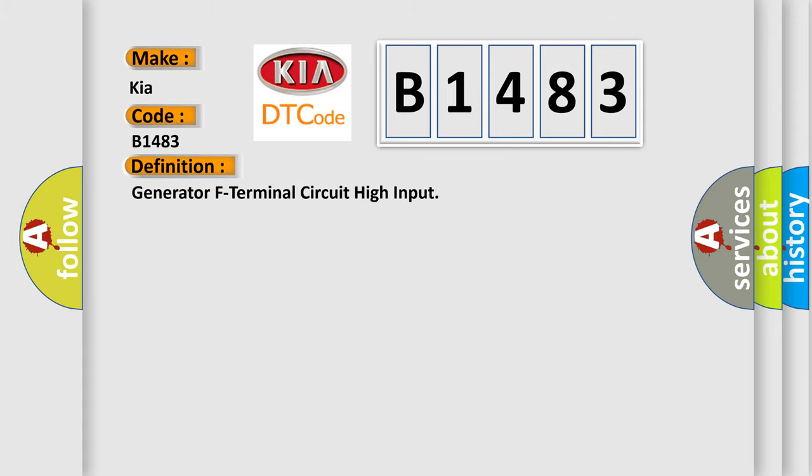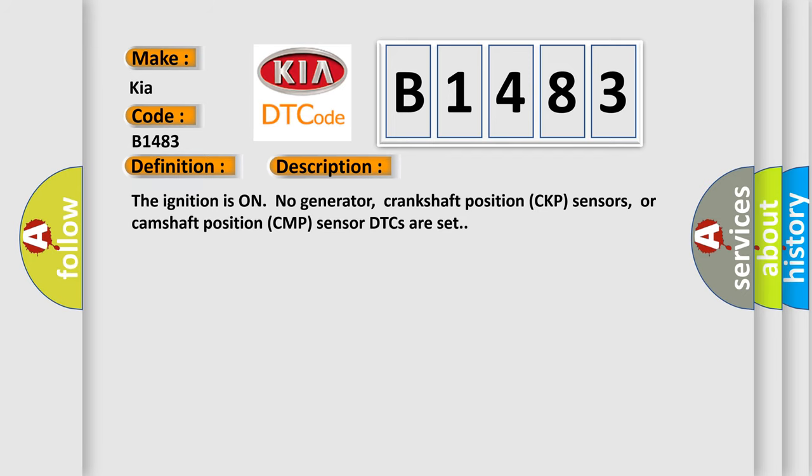The basic definition is: Generator F Terminal Circuit High Input. And now this is a short description of this DTC code.